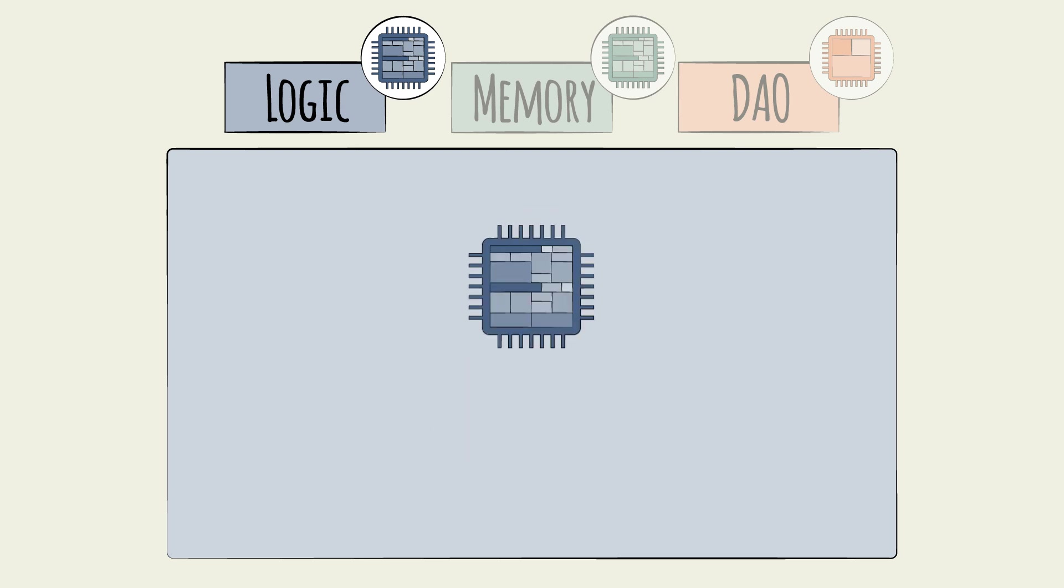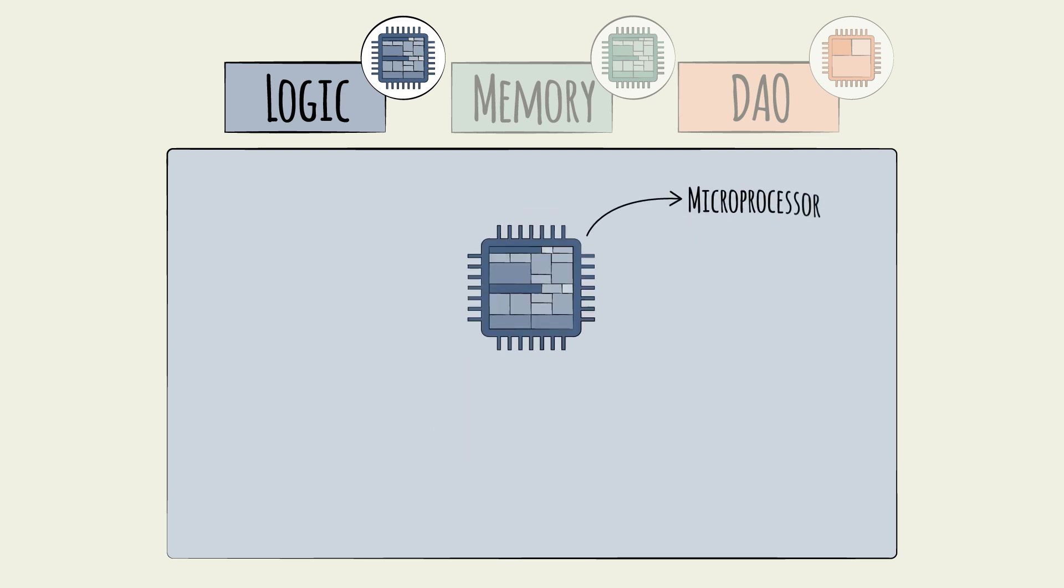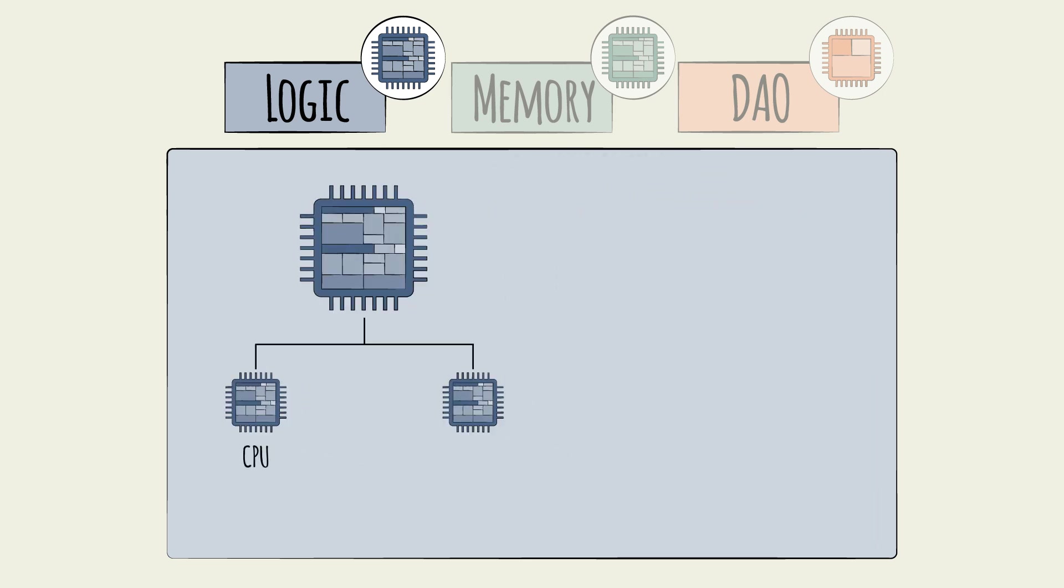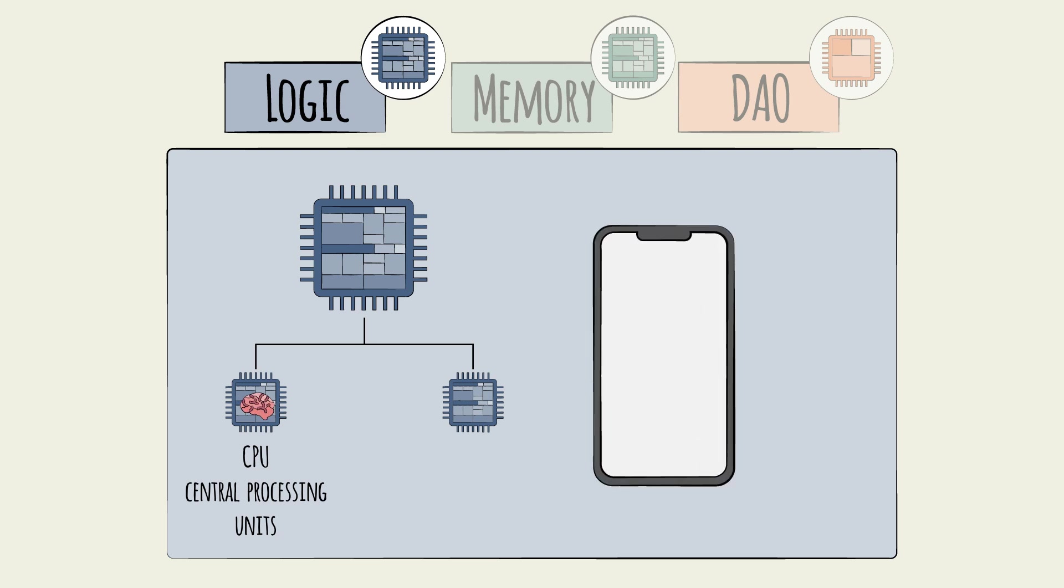These logic chips are known as microprocessors, and there are two main types. CPUs, or central processing units, are like the computing brain. They run the operating system. A device such as a smartphone will usually have two or four CPUs built into a single chip.